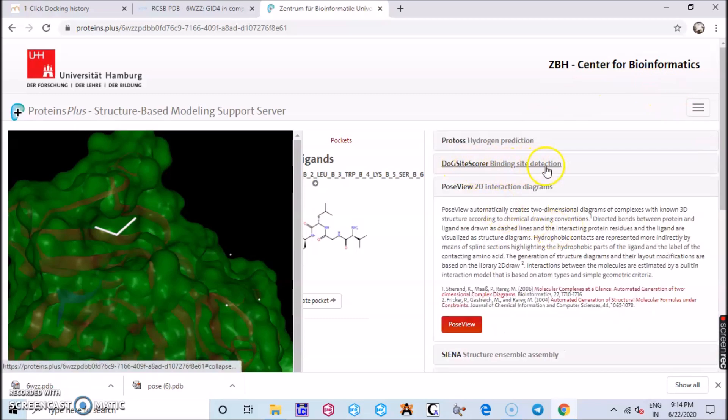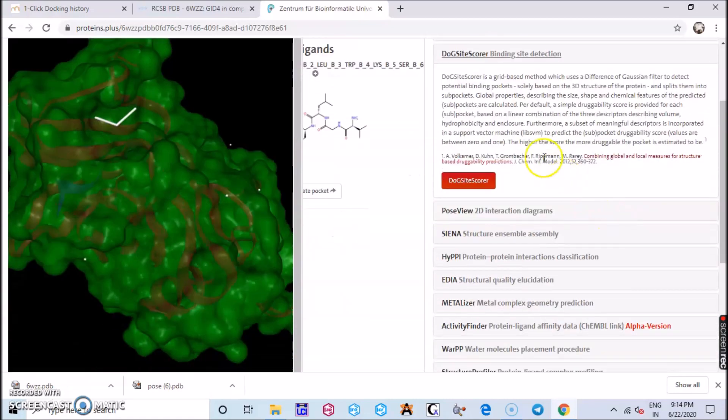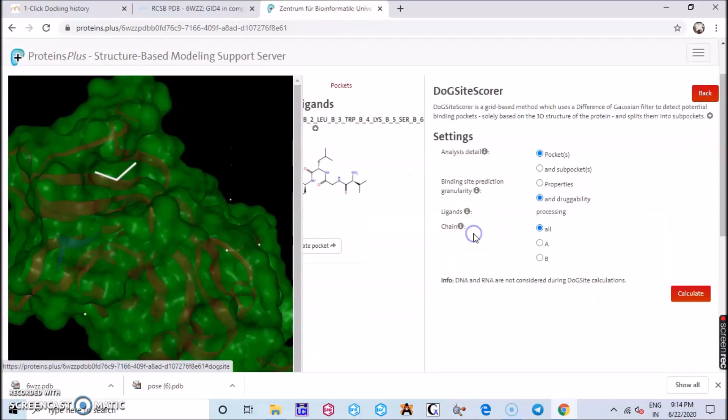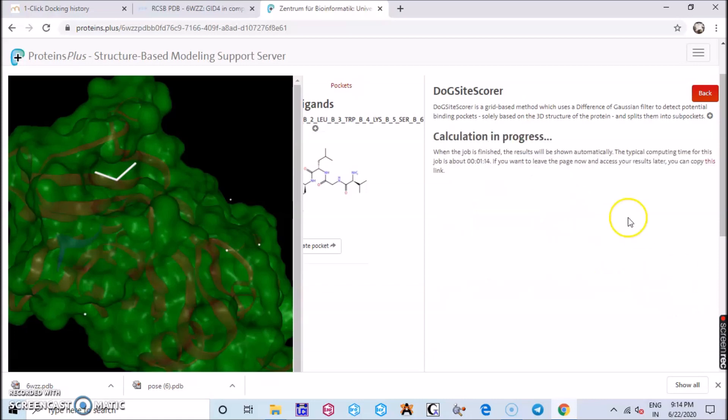I will go back and I click on DoGSiteScorer. It is a binding site detection. Here you get the details about the binding site, set the properties what you want and click calculate and your calculation is in progress.